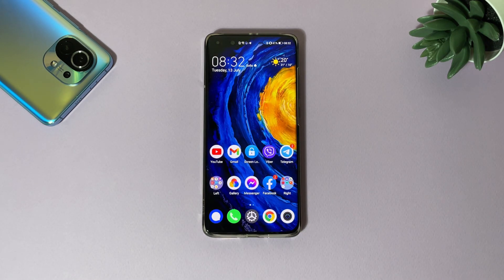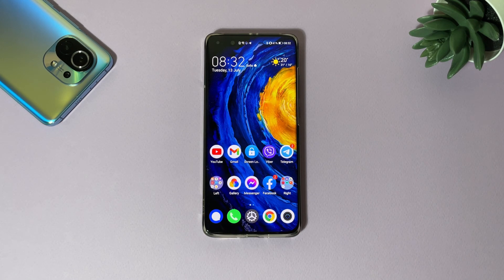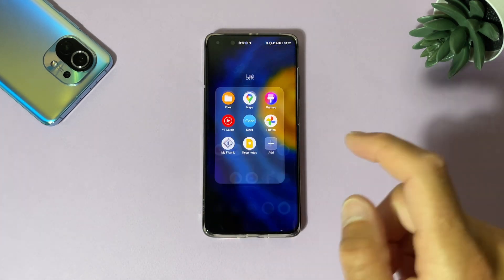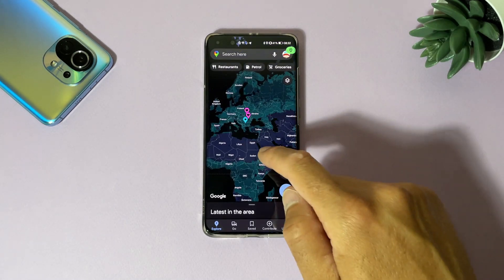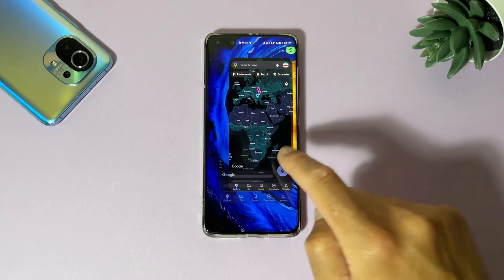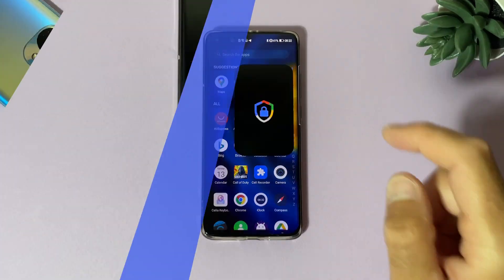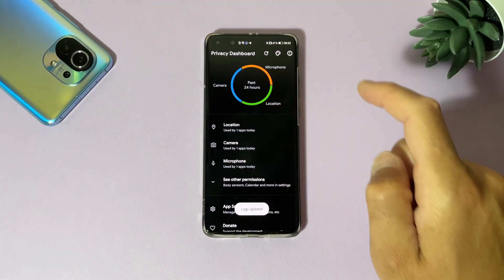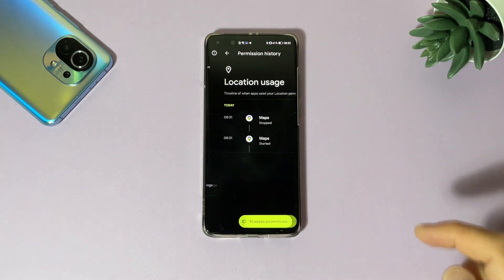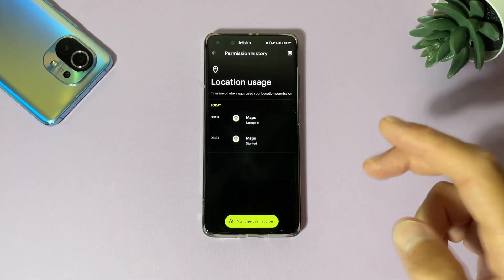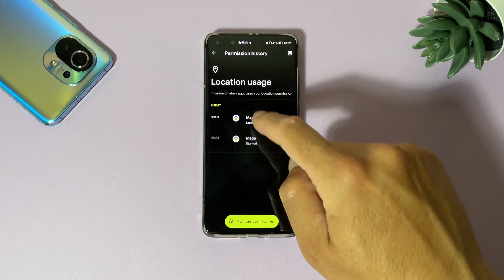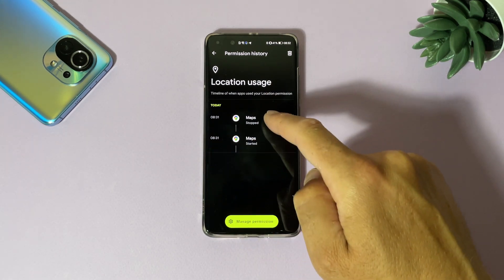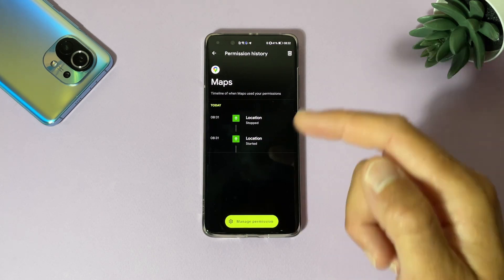So the application is perfectly working. It shows every time which application is using your hardware like microphone, camera, GPS. Let's open again Maps and you can see it's here again. Let's go to the application now. Here is Privacy Dashboard and you can see it's already updated. So location - let's tap on it. Maps is using my location twice now. I just started, you can see the time is here.